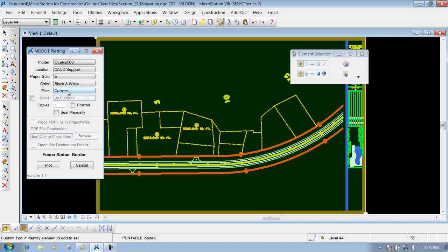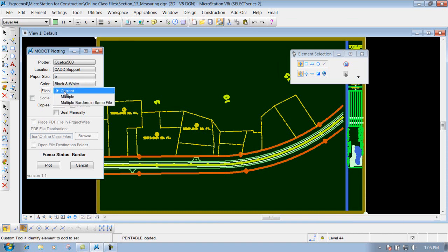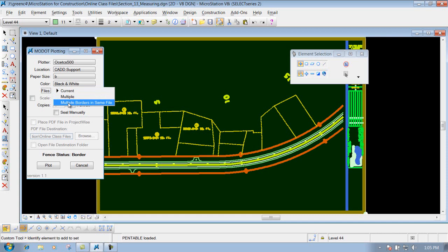Files, if you just click on the one that says current here, it's going to do the current fence that is around your border. If you expand this out, you do have the option that says multiple and multiple borders in the same file. And those will be demonstrated in another video, so we're not going to worry about those for right now.